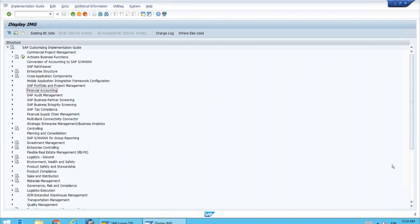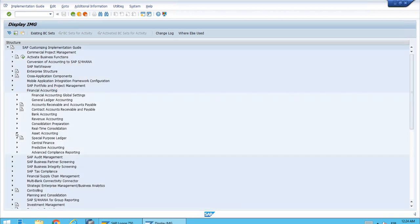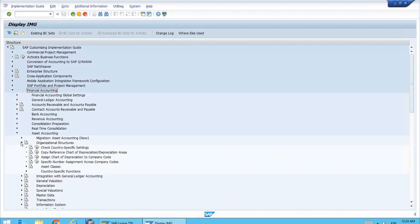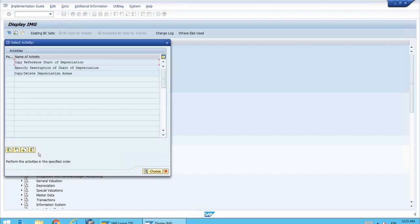We may need to create areas for IFRS, and all those areas will have to comply with all the IFRS rules. Then we may have another set of depreciation areas that comply with local generally accepted accounting principles. In this lesson we want to show which areas were copied and some of the settings. We'll open Financial Accounting, Asset Accounting, Organizational Structures, and use the same transaction: Copy Reference Chart of Depreciation. We'll use the last activity: Copy/Delete Depreciation Areas.